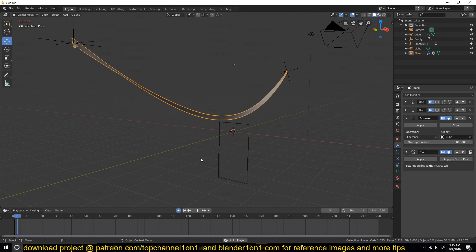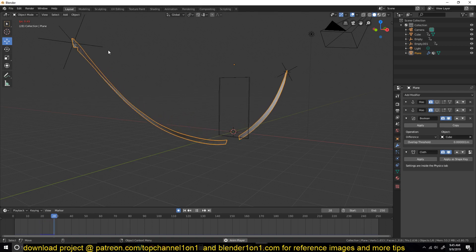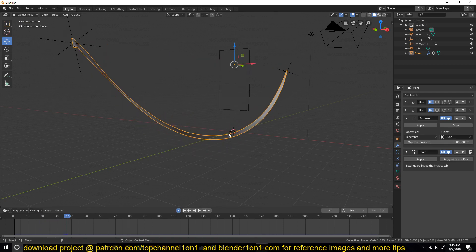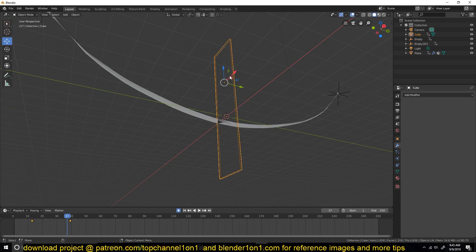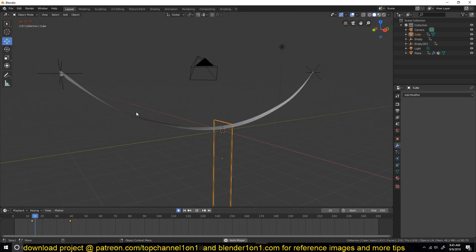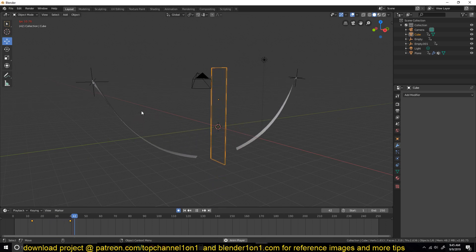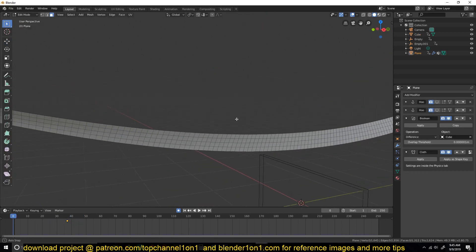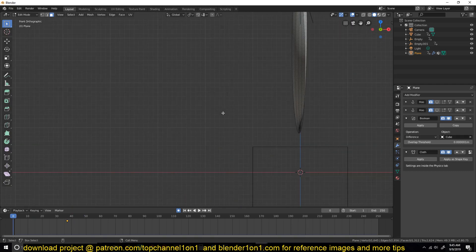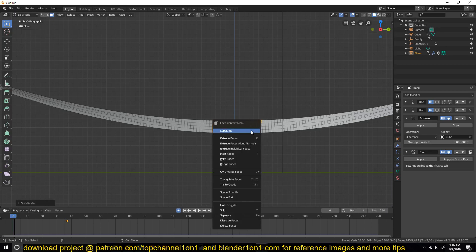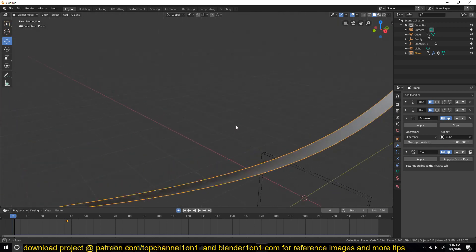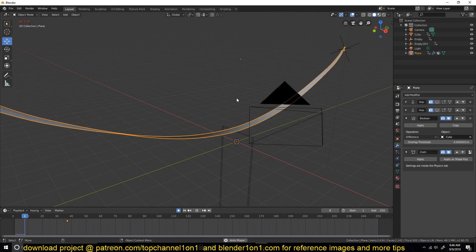After the boolean passes through the mesh we still get that weird artifact, so what I'm going to do is extend the boolean downward so that it is always passing all the way through the cloth no matter what. Now it falls off nicely. To make the cut look even better, at the position where the boolean is cutting I'll select those faces and subdivide them a bit more so we have more resolution at the cut.